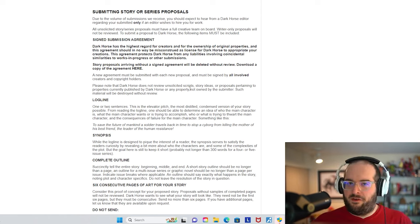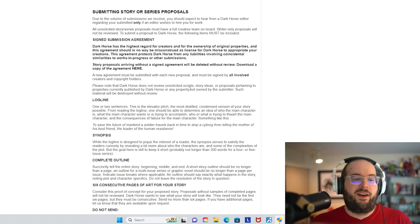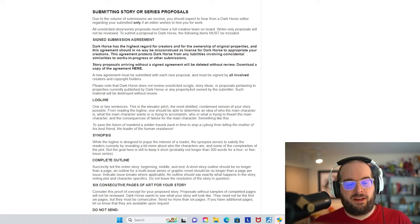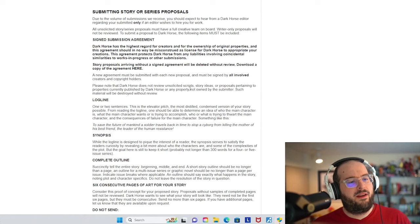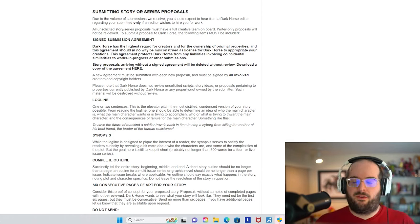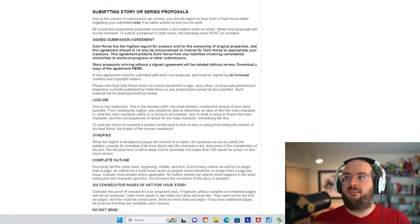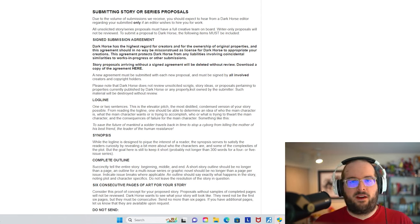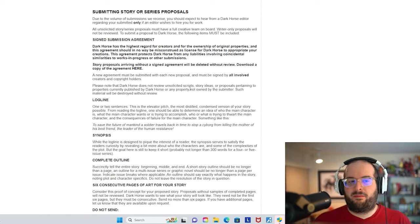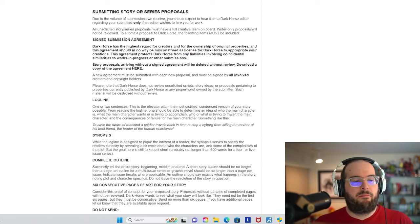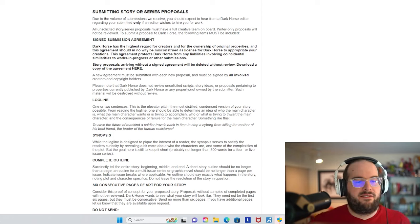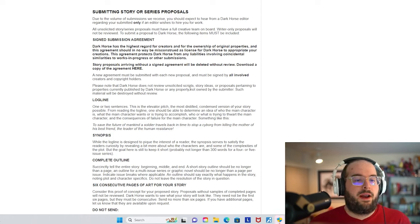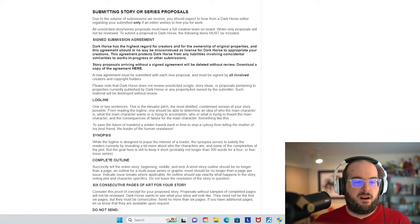Submitting story or series proposals. So now here's where we're really getting into the meat of it. Due to the volume of submissions we receive, you should expect to hear from a Dark Horse editor regarding your submission only if an editor wishes to hire you for work. This makes sense. Image mentions that if you don't hear back within a month, just assume that they've moved on from the property. I'm sure if this is something they're interested in, they'll get back to you pretty quickly.